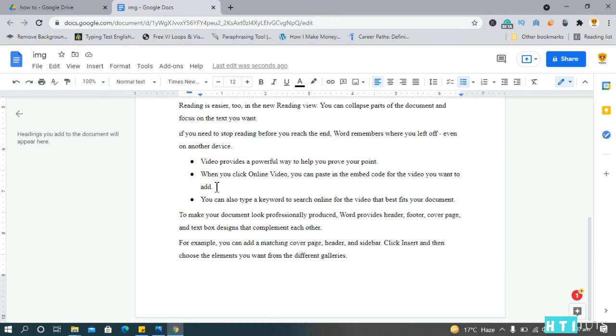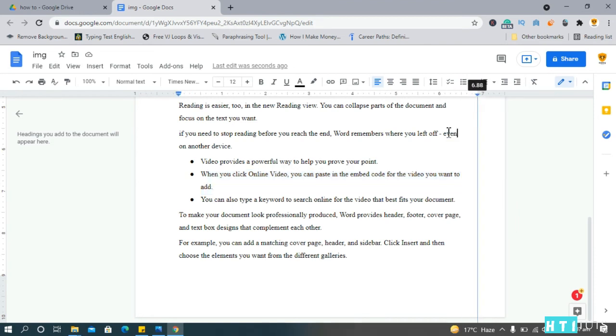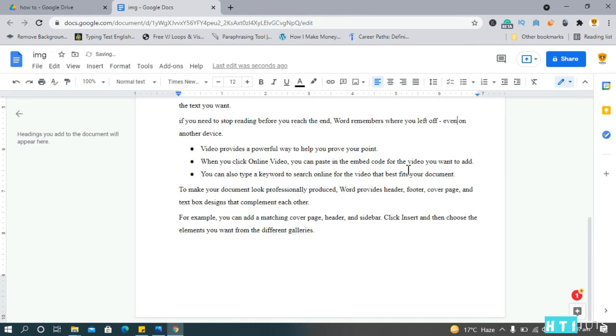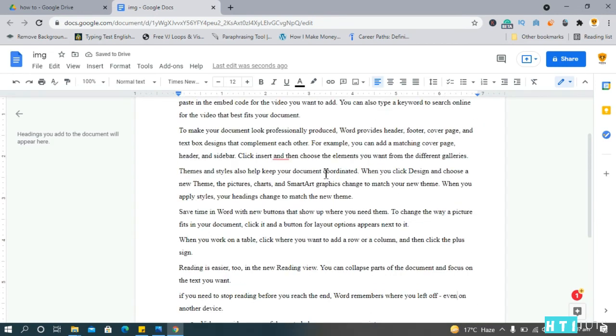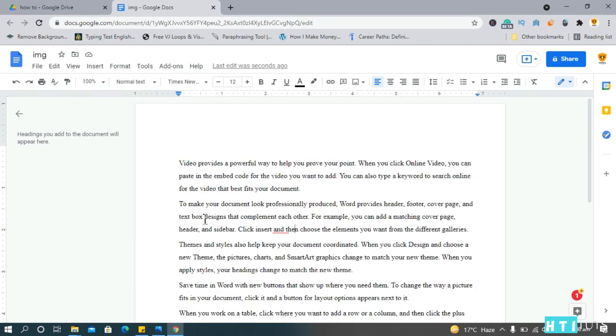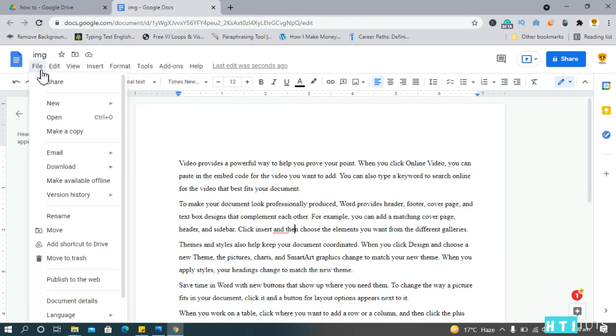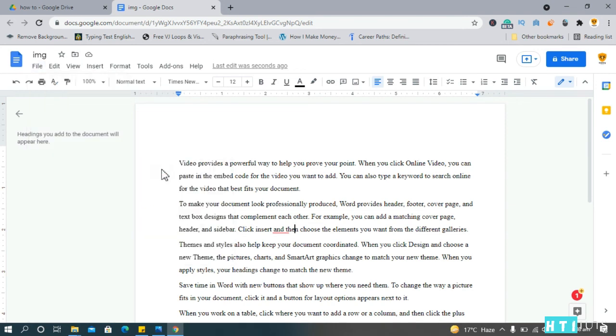Except for this part. So we need to increase the margin here. Yeah. Now, if you want to save this document, go to file, download. I'm going to choose Microsoft Word. Okay.